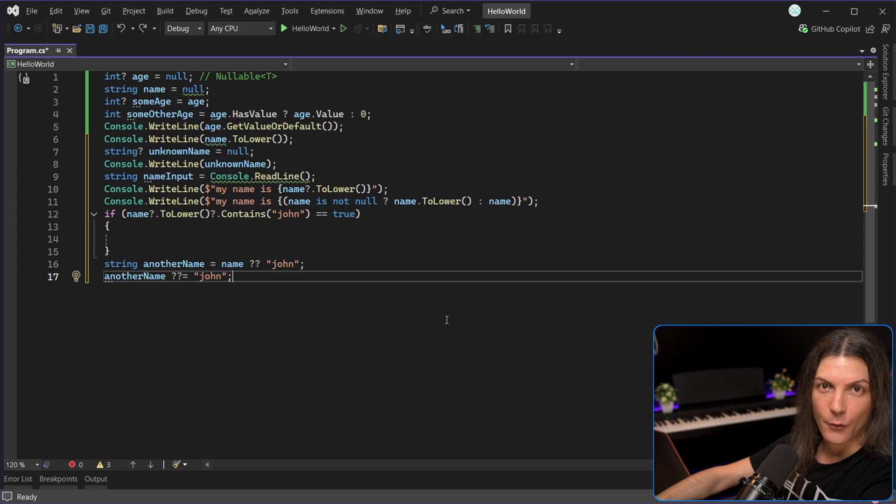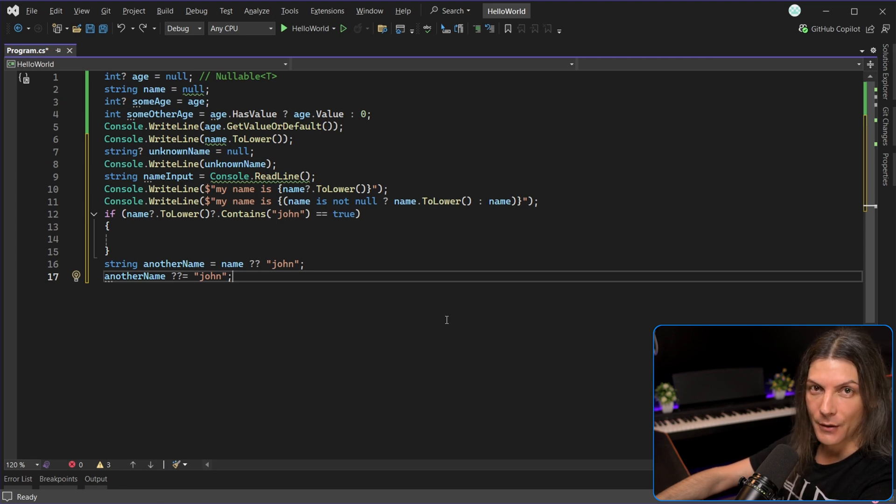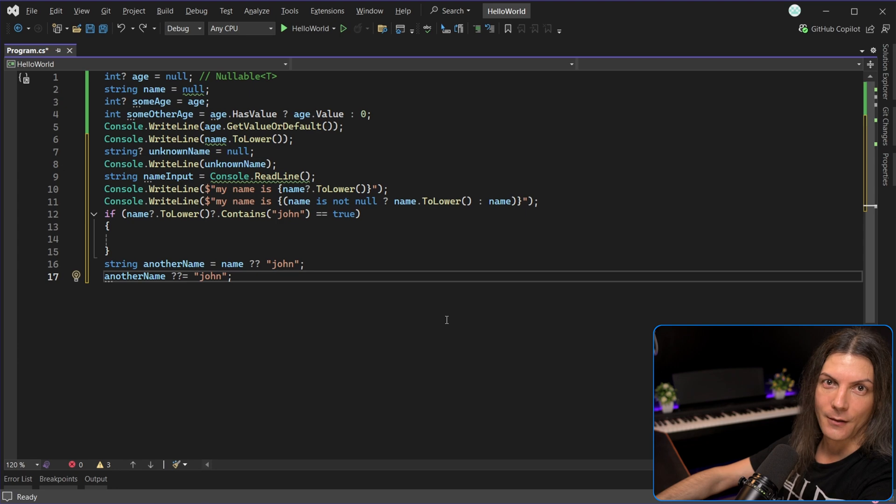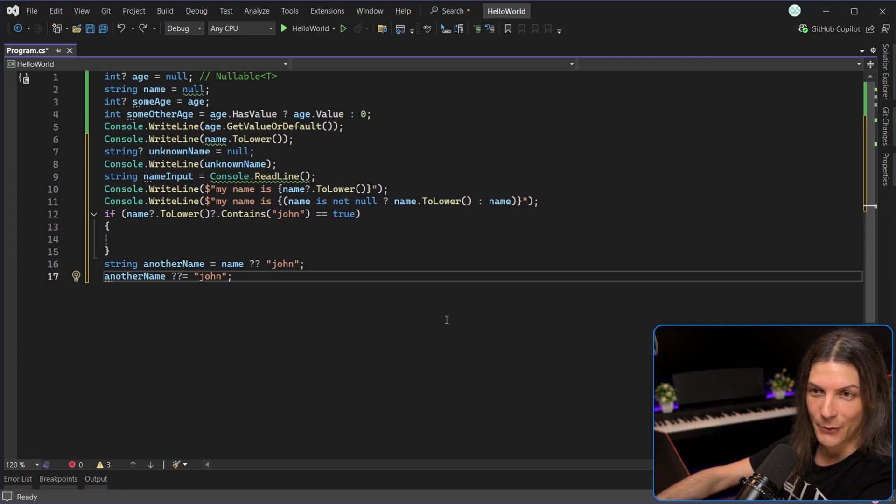Finally, we have the null-forgiving operator, or the null-suppression operator, or the unary-postfix operator, or the bang operator, or whatever you want to call it, but...